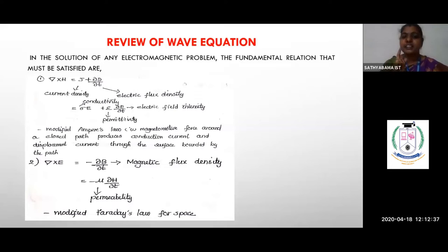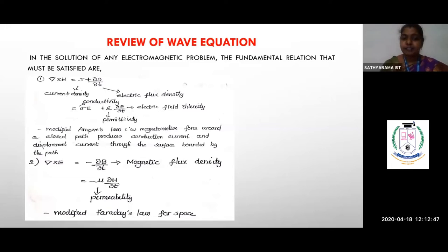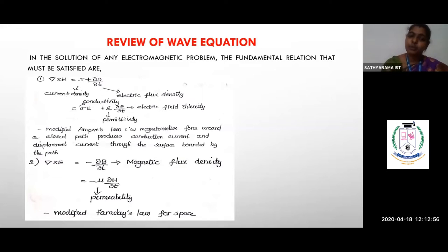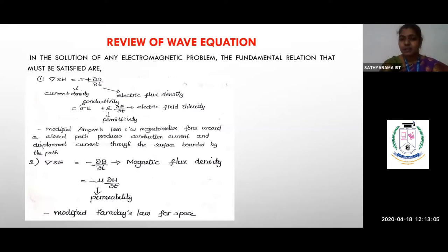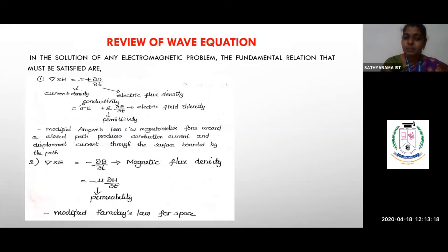Maxwell's second equation is del cross E equals minus dou B by dou t, where E is electric field intensity and B is magnetic flux density. B equals mu times H, where mu is permeability. Since mu is a constant, it comes out of the derivative, giving del cross E equals minus mu dou H by dou t.